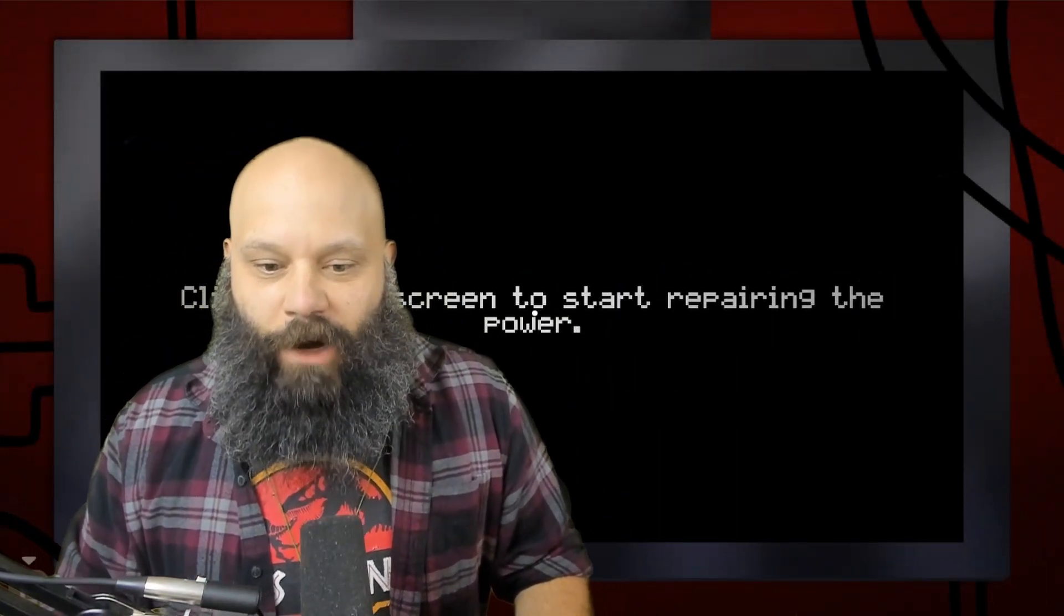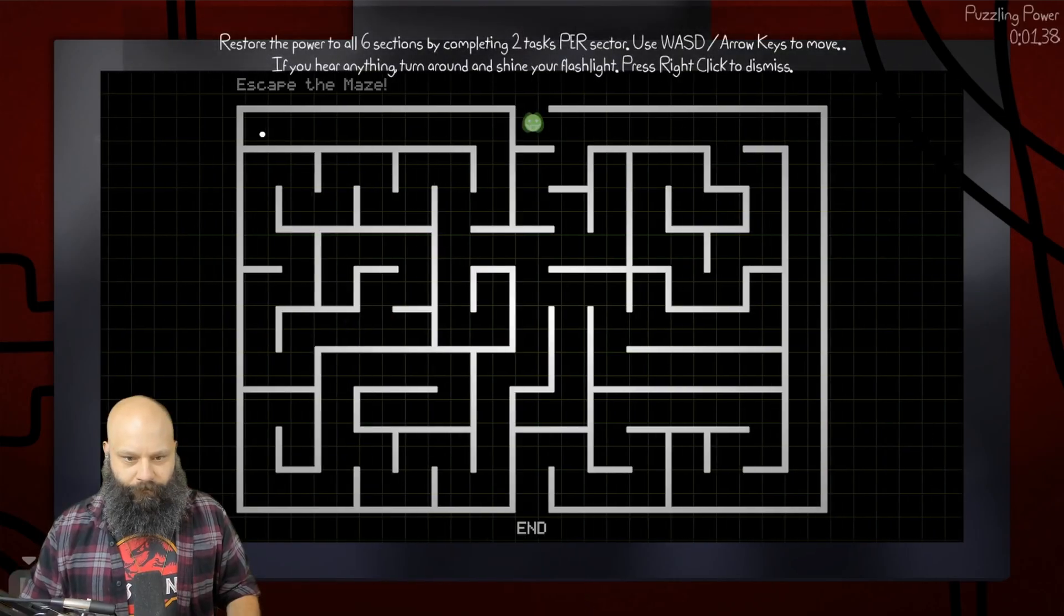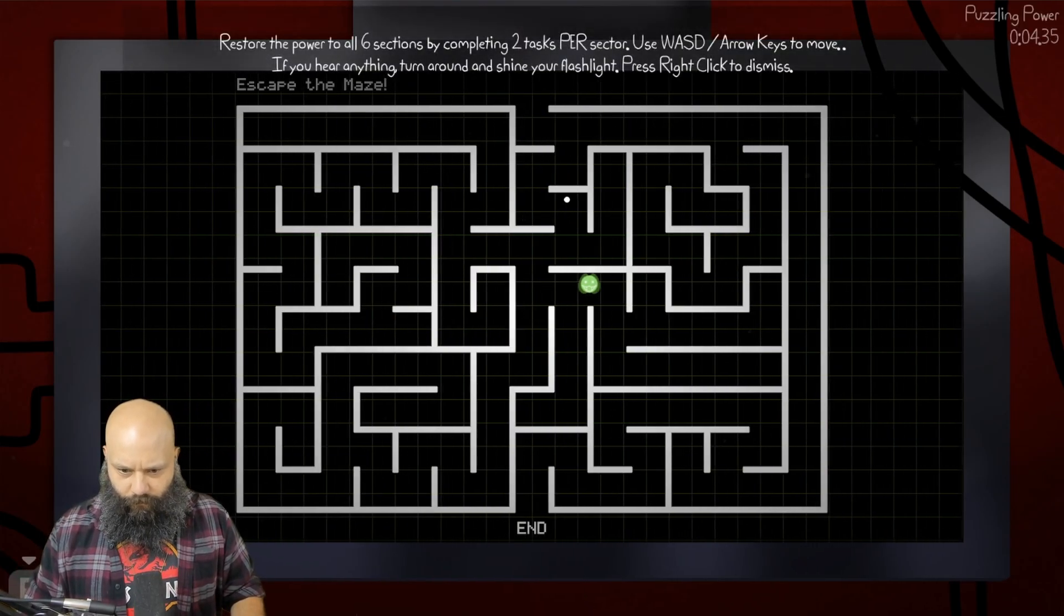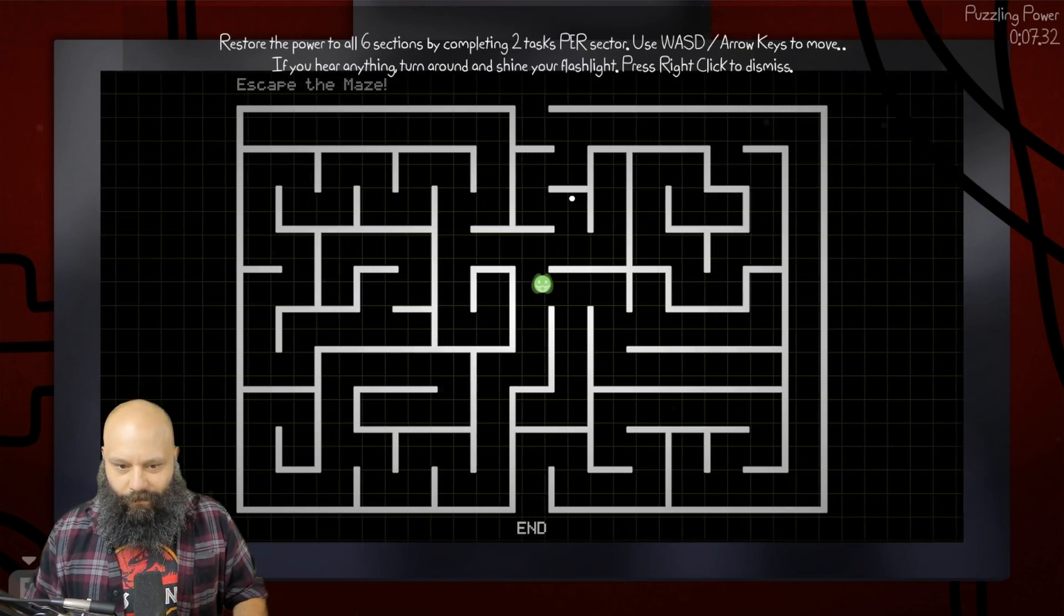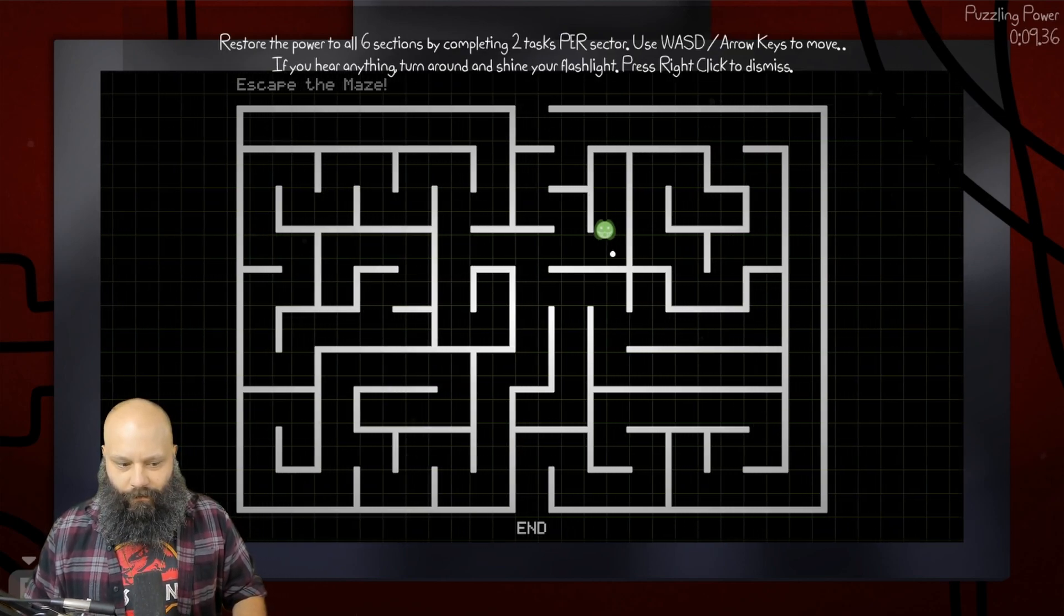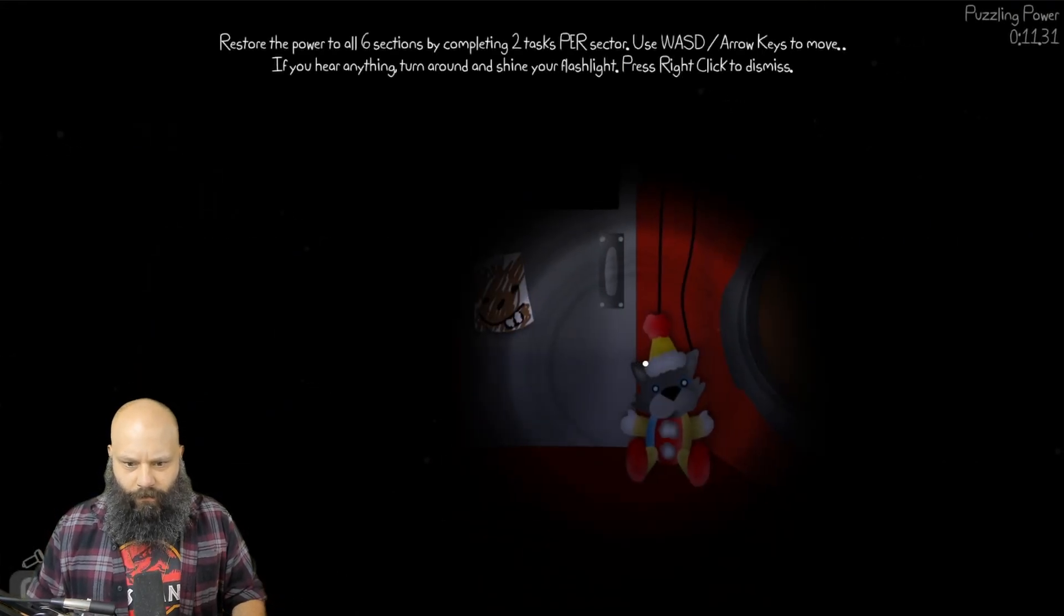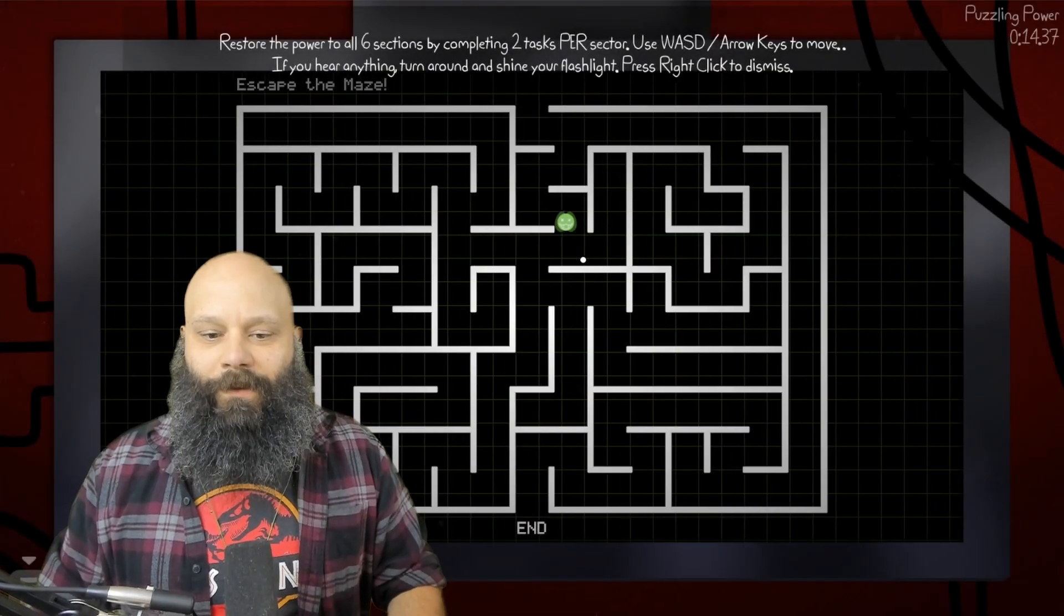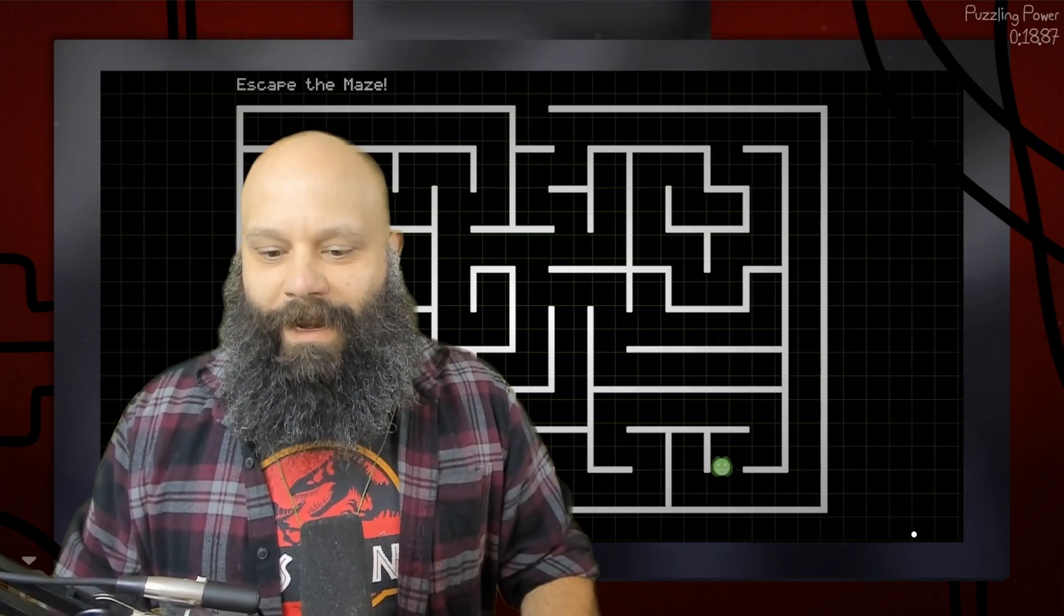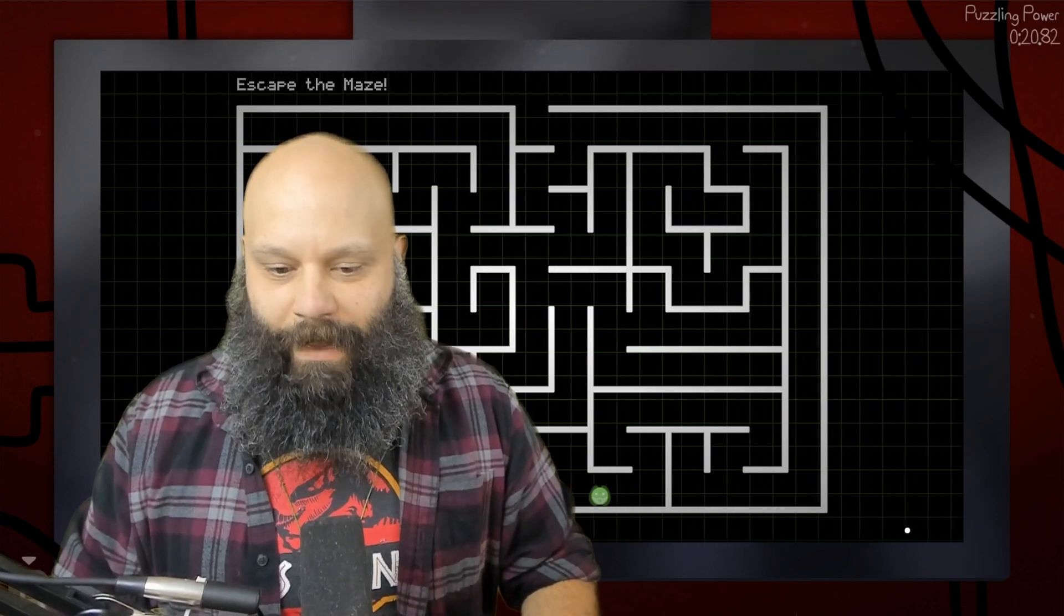Click on the screen to start repairing the power! DUDE! Oh shoot! No. Okay, well you know what, I absolutely get this. I also went the wrong way first, but now that I know what we're doing, we'll get it every single time.